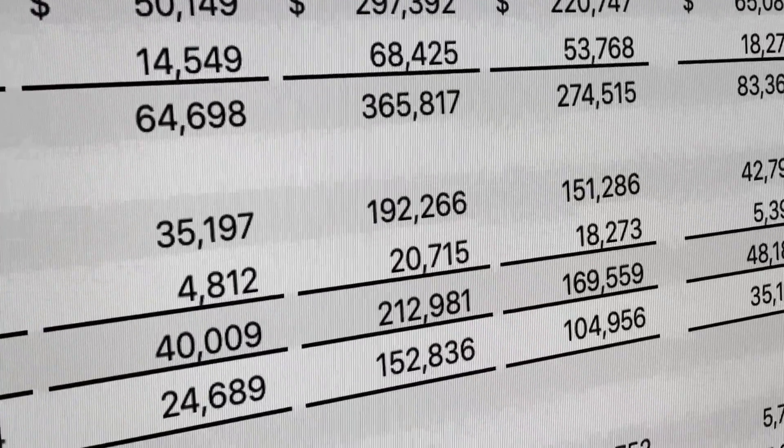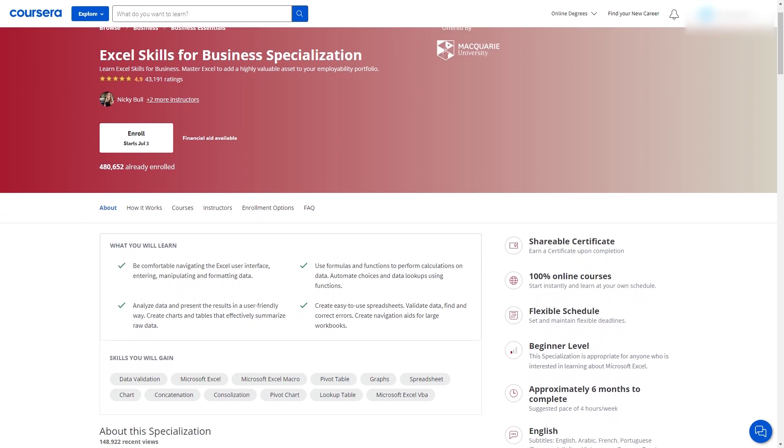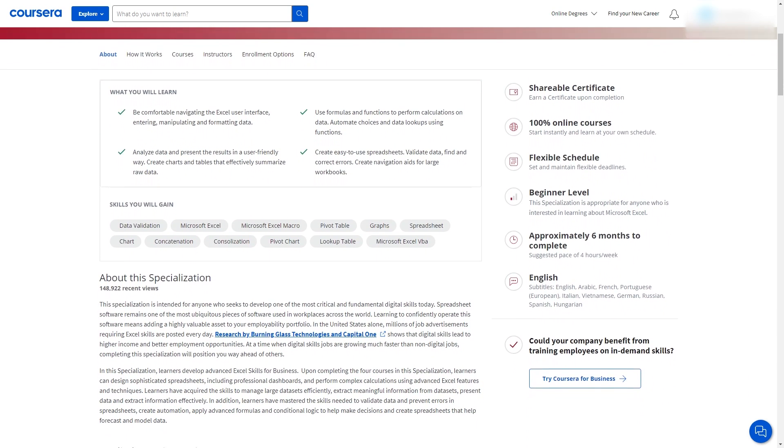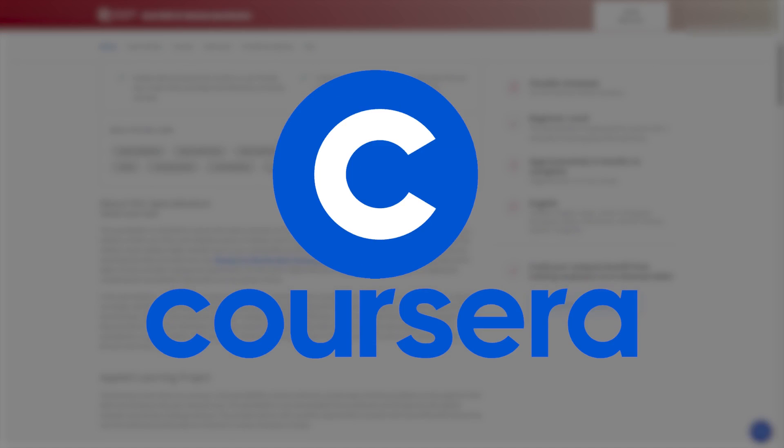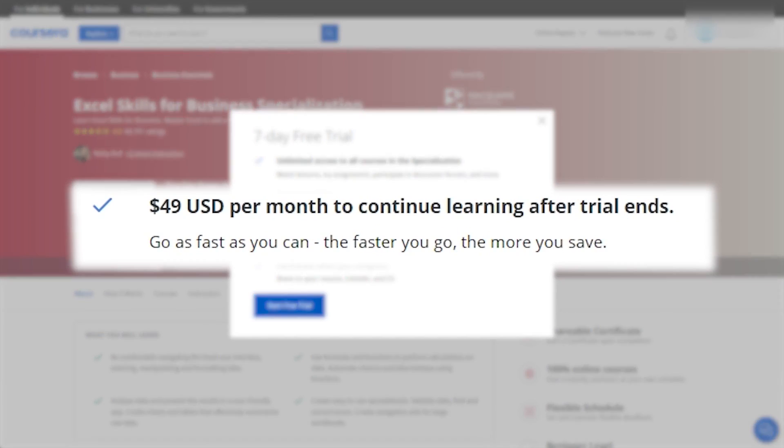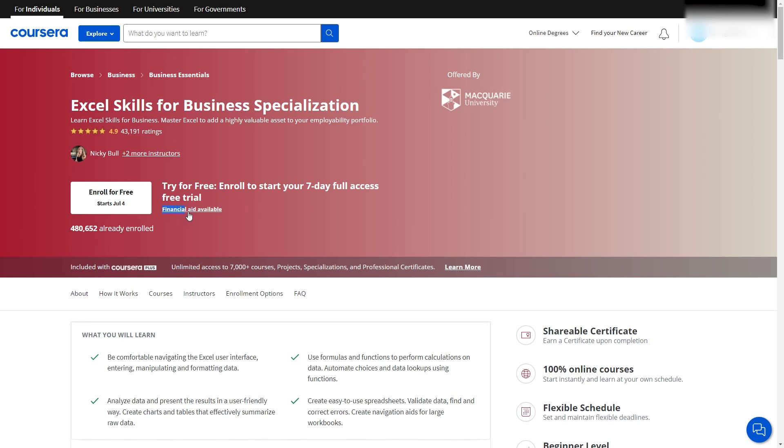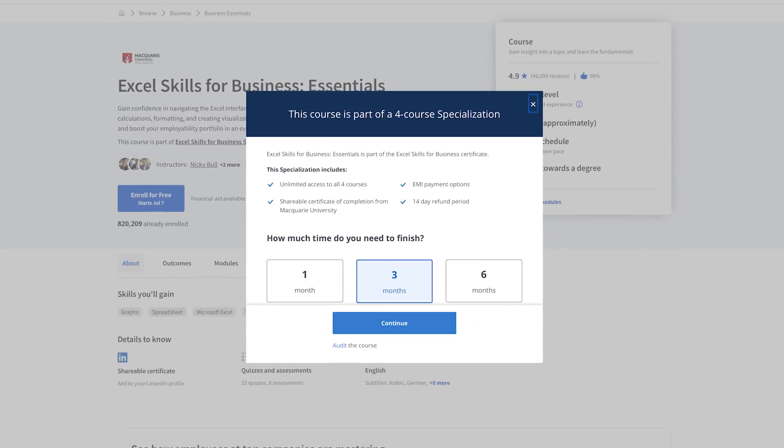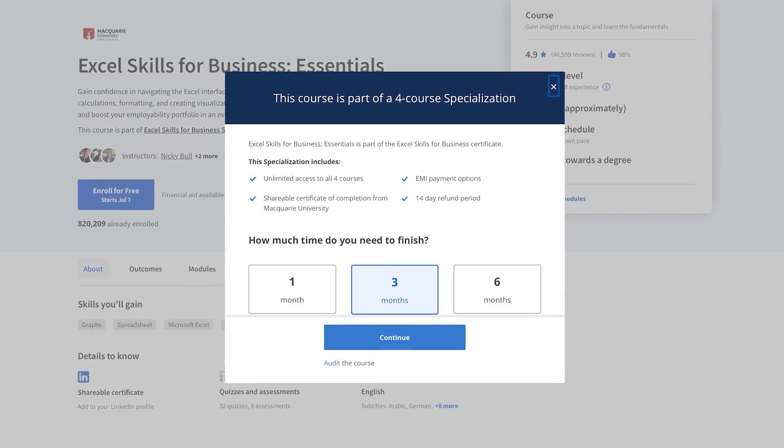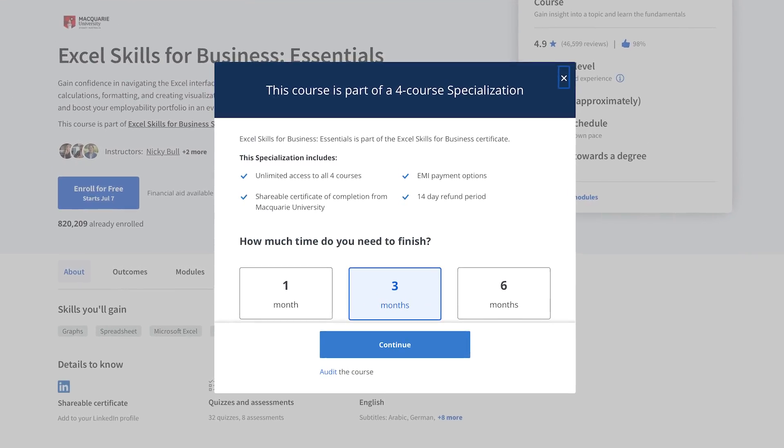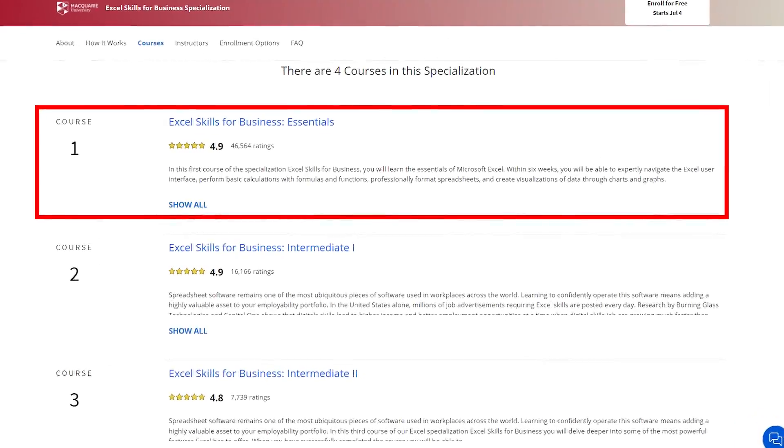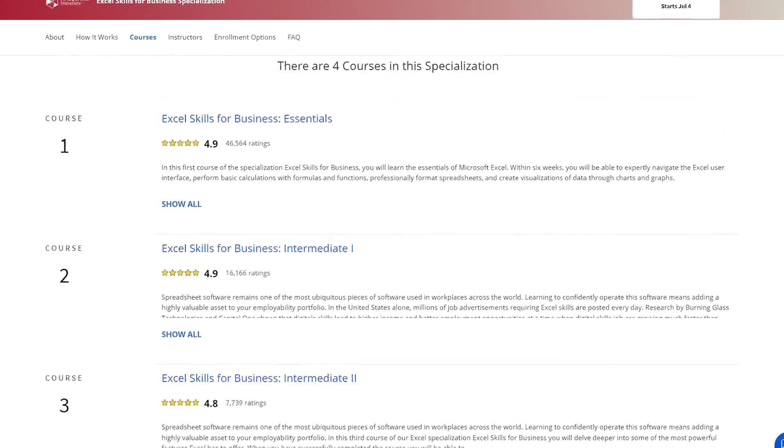Starting out with the basics first, the Excel Skills for Business Specialization is made for beginners and available on Coursera. It's included in the subscription which I believe is 49 bucks per month but financial aid is available. You can get it for free if you need it which I think is great. It takes roughly three months from start to finish and you don't need to finish the entire specialization. In my opinion you only really need the first course.